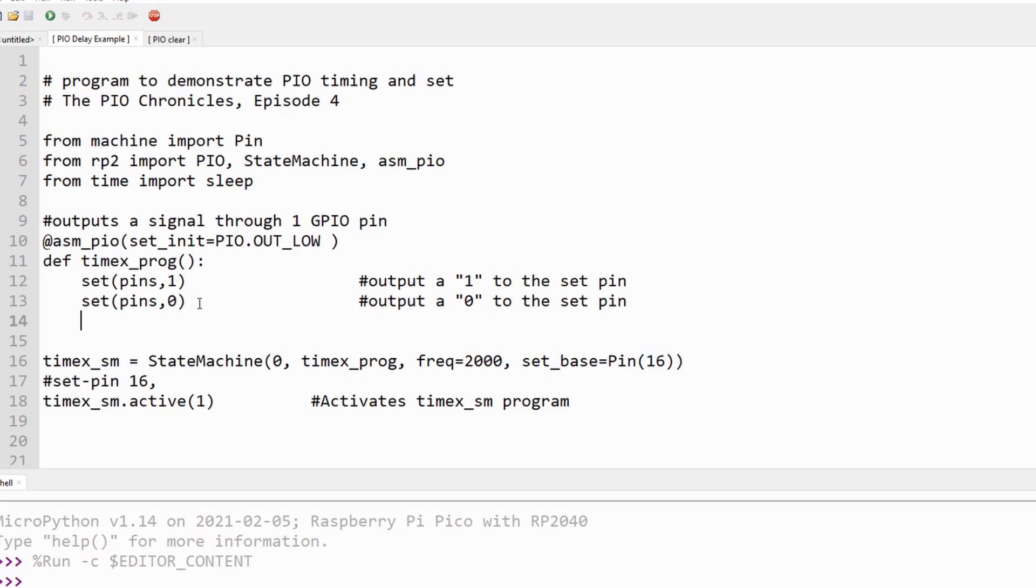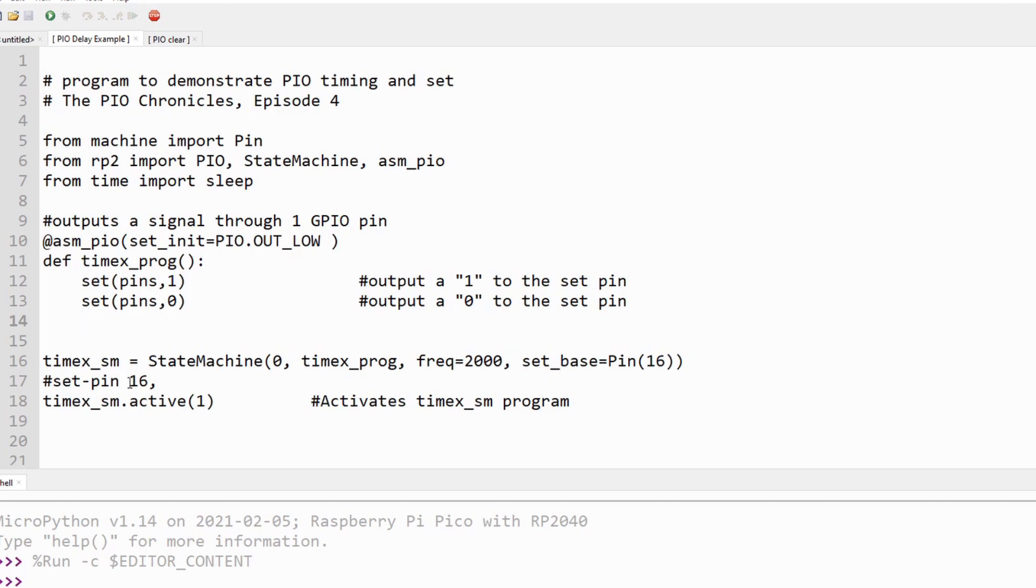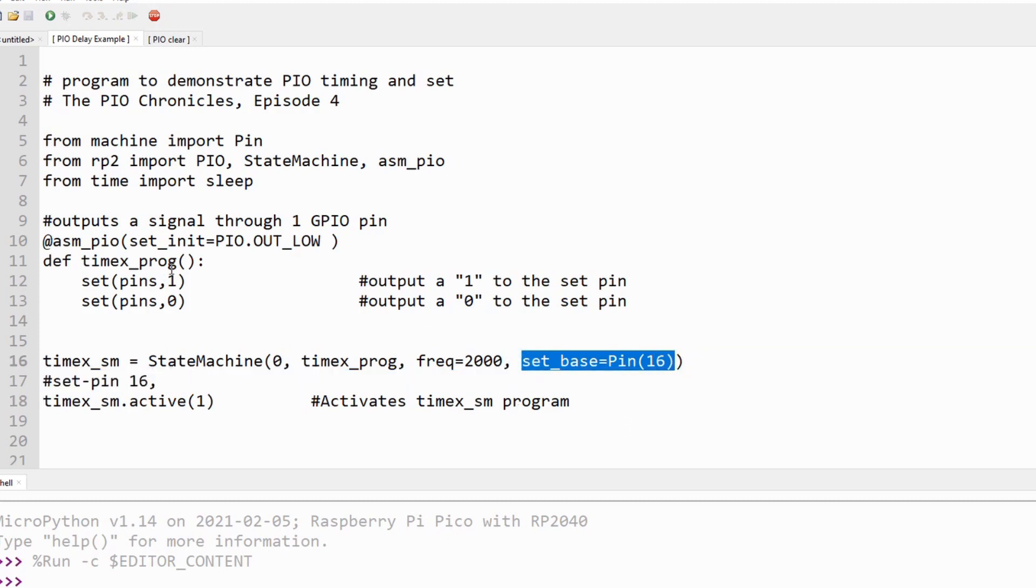We'll instantiate this program using a clock frequency of two kilohertz and map the set pin to GPIO pin 16. Even though I call it the clock frequency, it's actually the 125 megahertz system clock frequency divided down for use inside this one PIO state machine. Two kilohertz is the slowest stable clock speed we can use on the Pico.